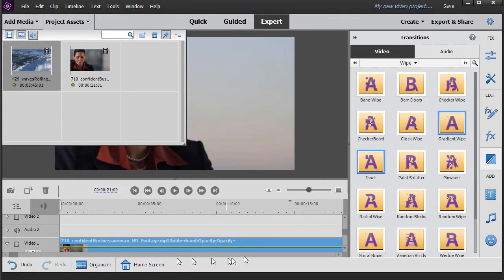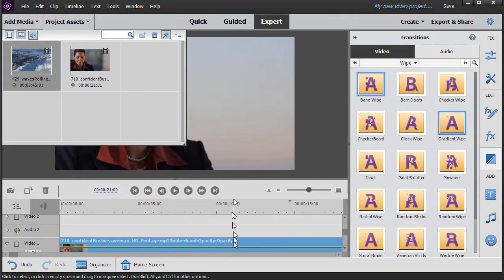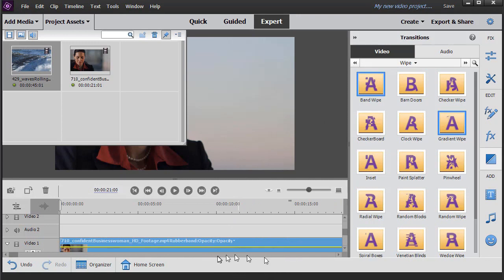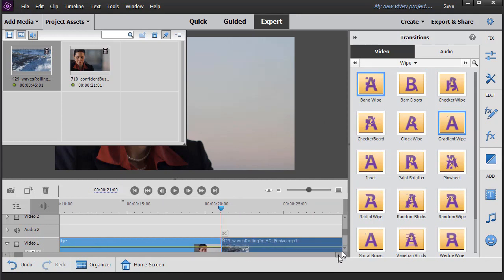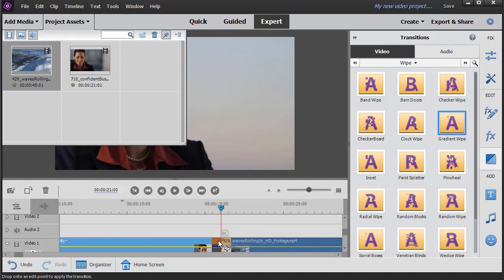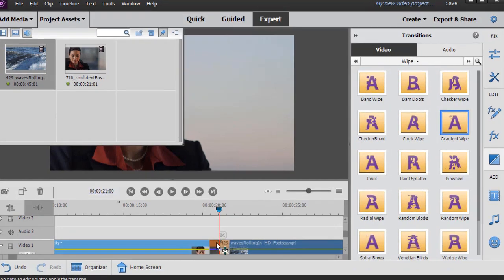I need to move my screen here so I have more real estate, and I'll drag that down between the two clips.